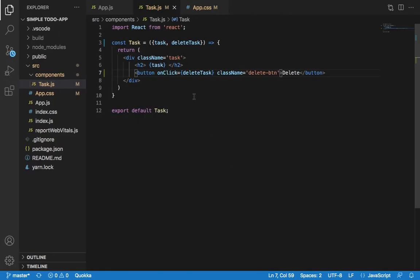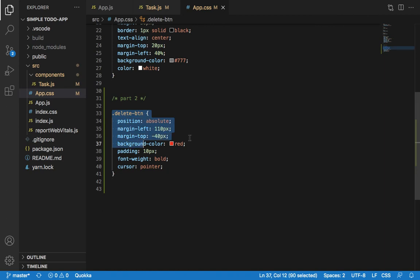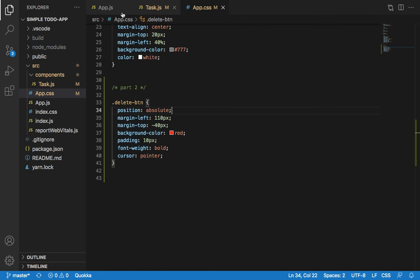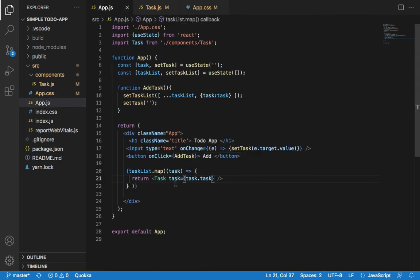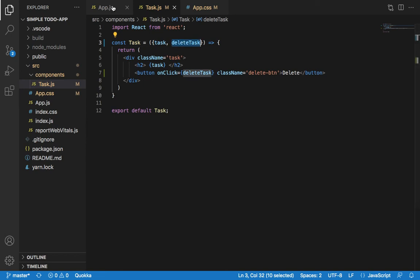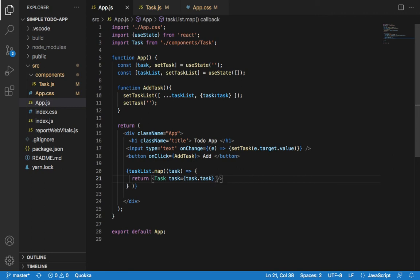For the styling, just copy this. Now let's come to app.js — I have to get this deleteTask. So to accept it here, delete will be equals to delete.